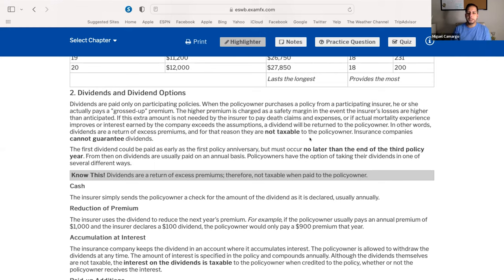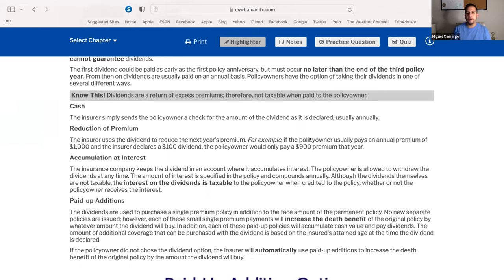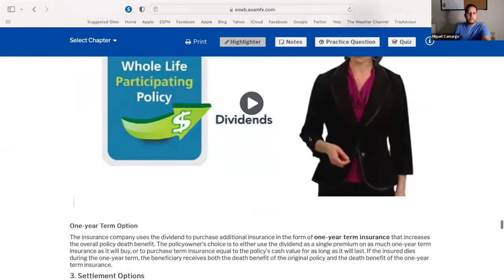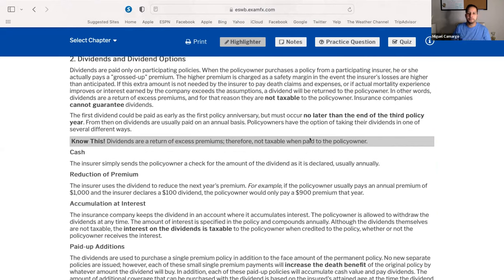Policy owners have options for taking dividends in several ways. I'm going to give you an acronym called CRAPPO — C-R-A-P-P-O. The first letter C stands for cash. When they give you a refund, you just say send me the check, send me the cash, and I'll do whatever I want with it. This is usually given to you annually.